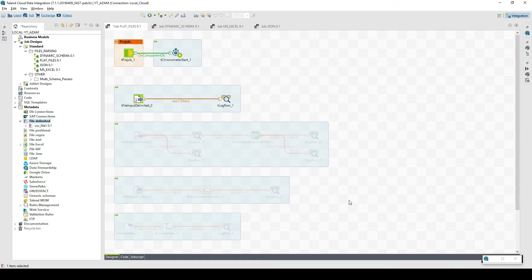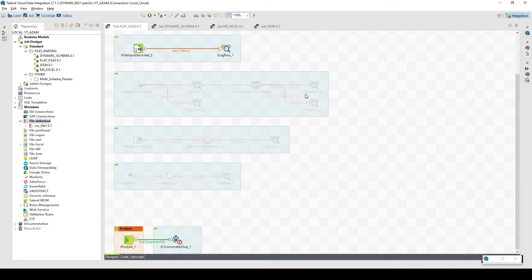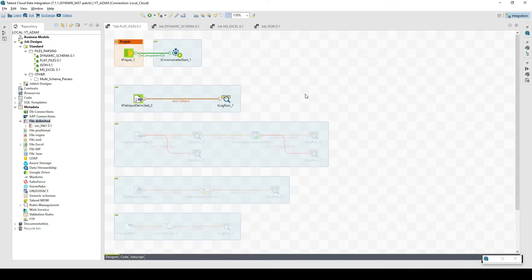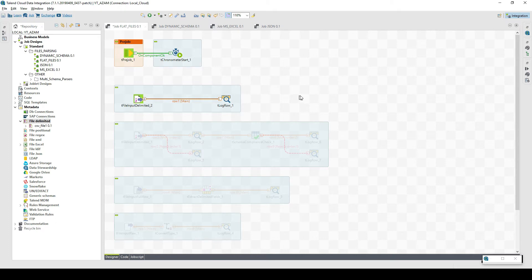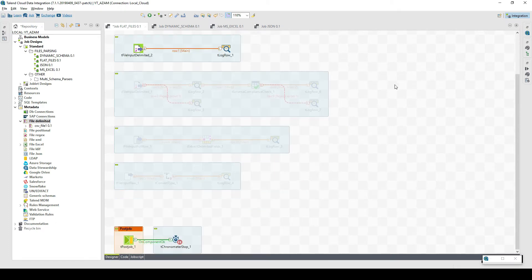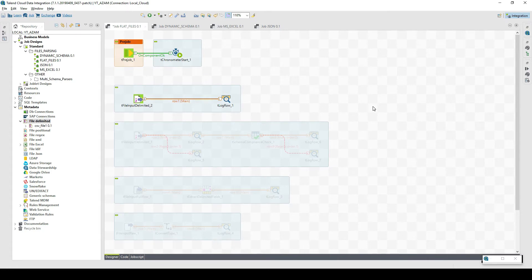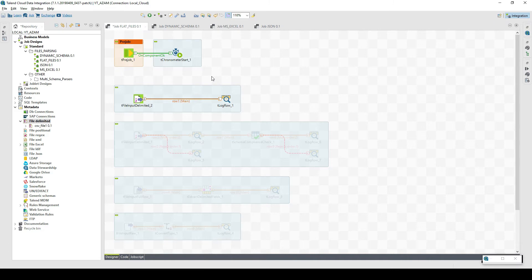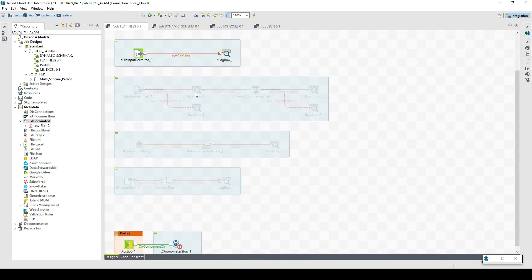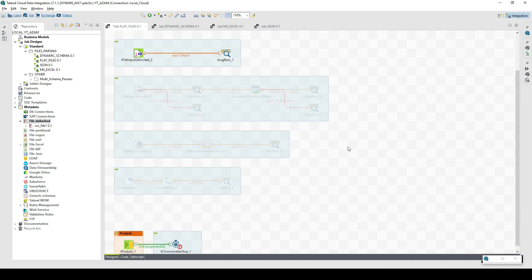One more suggestion or recommendation from my side: when you work with integration jobs, it's preferable that you use a pre-job component and a post-job component. This makes the flow or design more clear. We use pre-job for opening connections, setting up parameters, and post-job for committing data to the database, closing connections, sending emails, or finalizing and making final entries in control tables. It's more clean and easily maintainable.